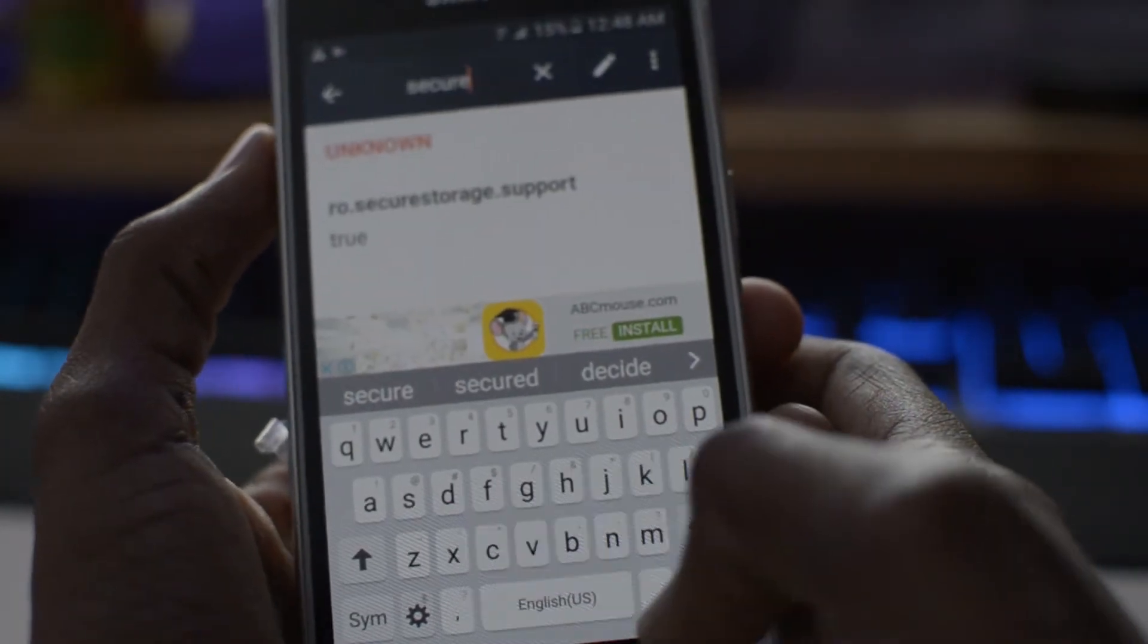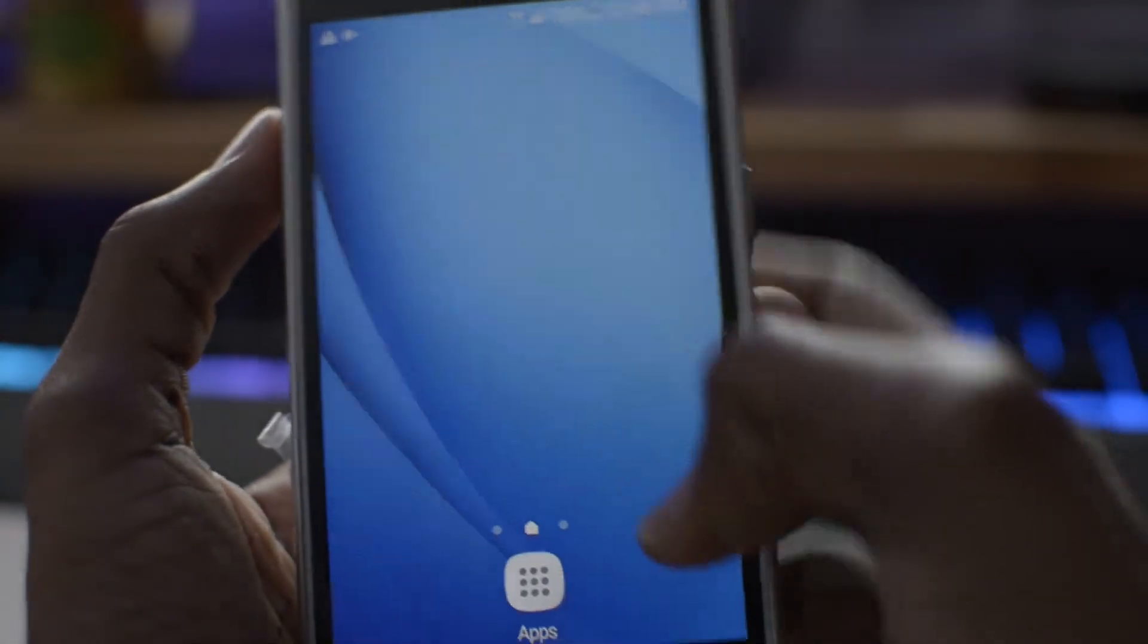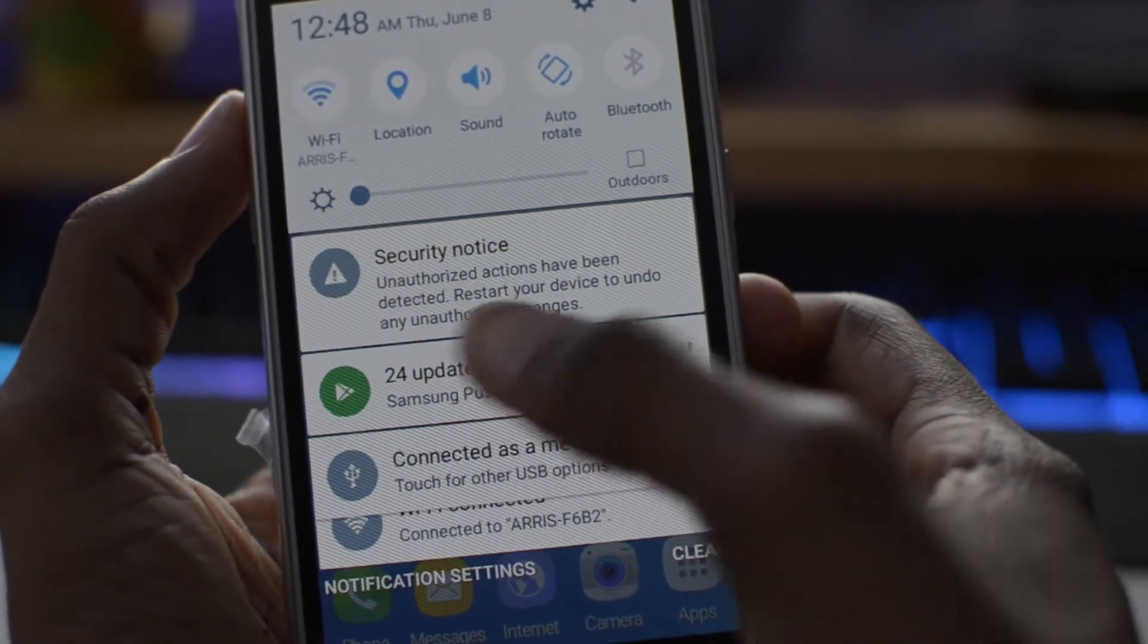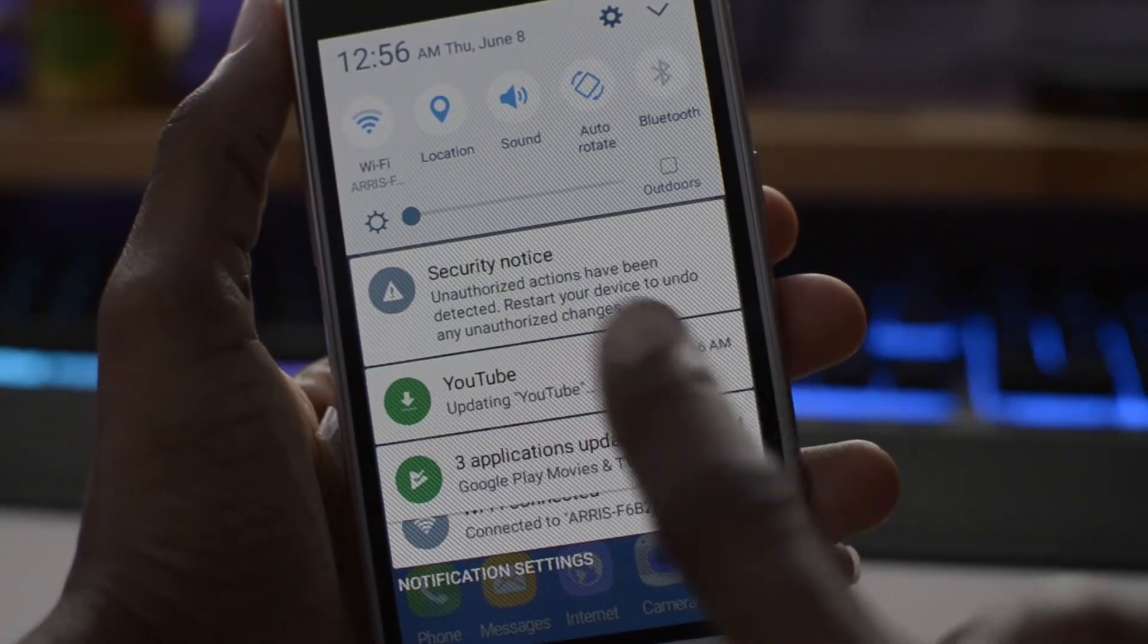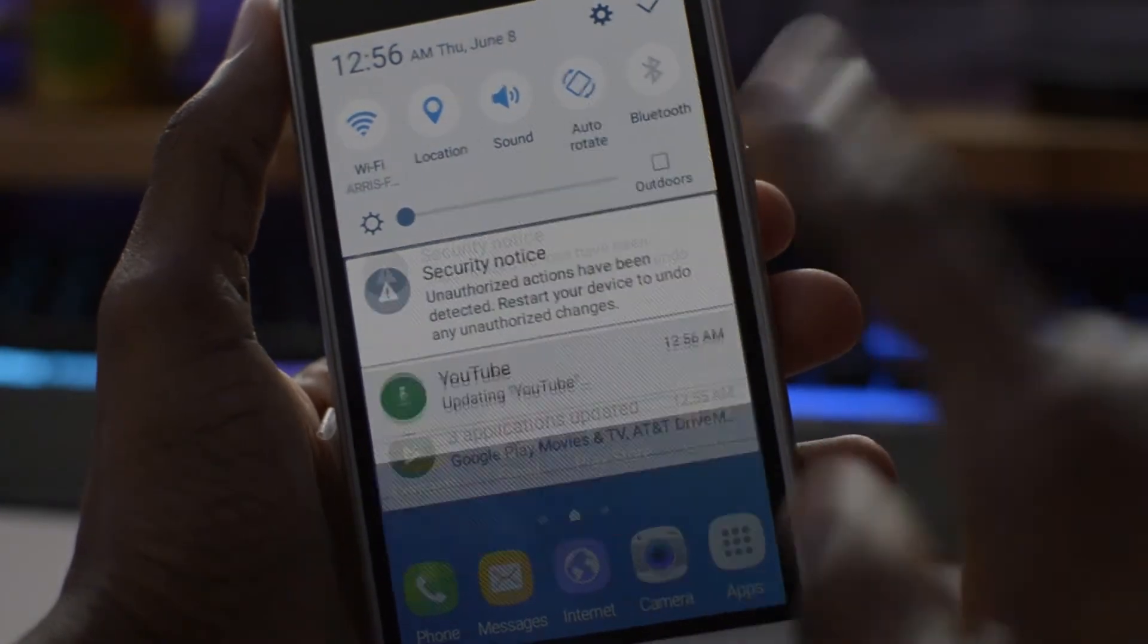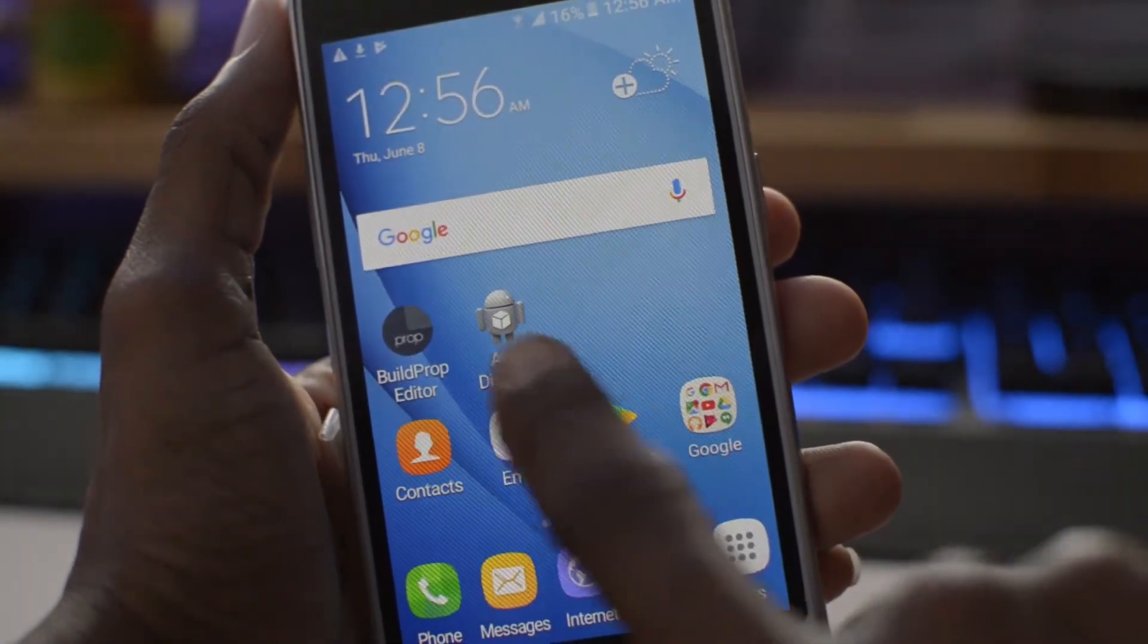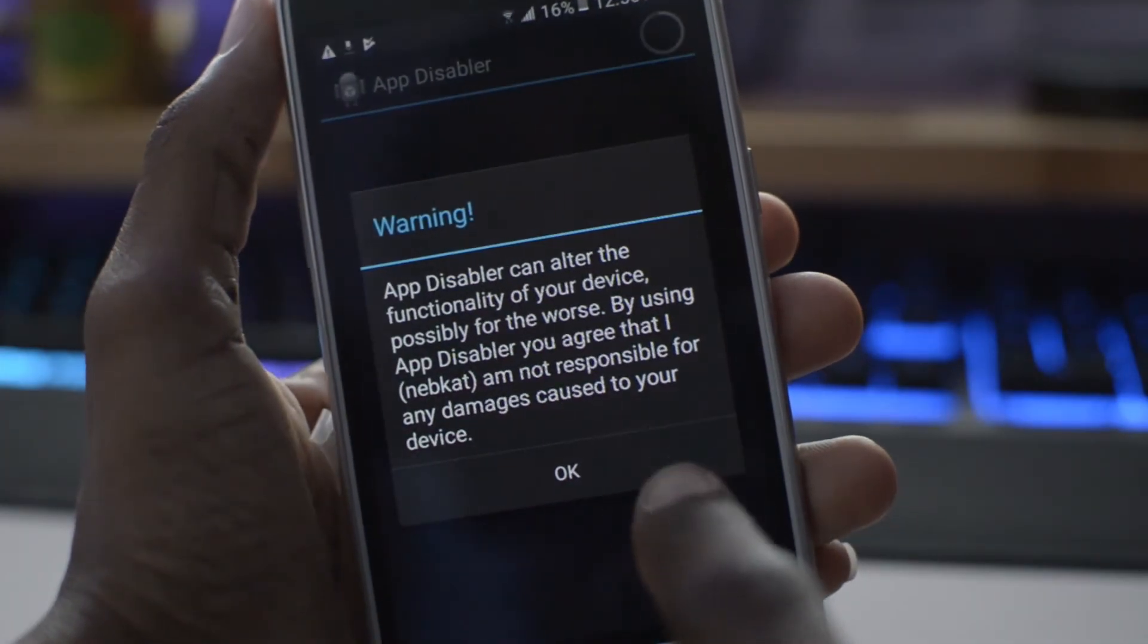Now another thing to note: if you swipe down you're gonna see this security notice. This message right here is gonna always be there, it's quite annoying, so I'm gonna show you how to get rid of that. Let's go ahead and download this app called App Disabler. Now it is a rooted app so you have to have root for this to work.